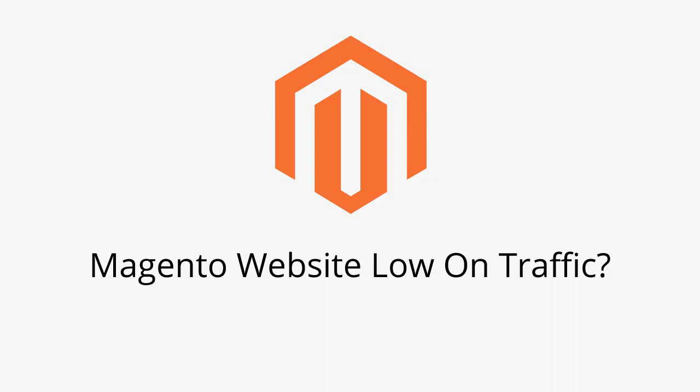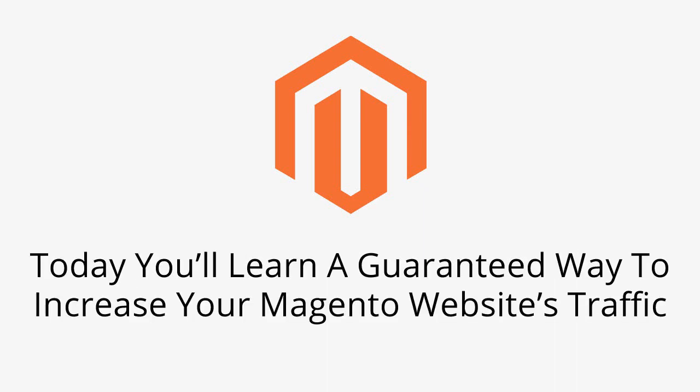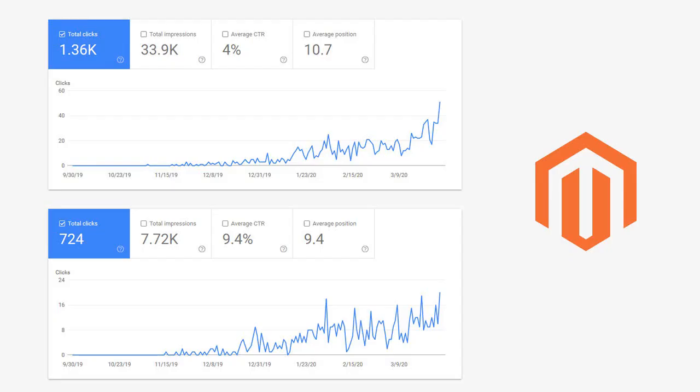If you have a Magento website that's low on traffic, you're going to want to pay close attention to this video. Because today I'm going to teach you a guaranteed way to increase your Magento website's traffic. I'm also going to show you real results I've gotten from this method from a real client's Magento website and break this strategy down step by step.